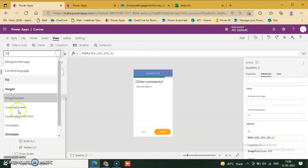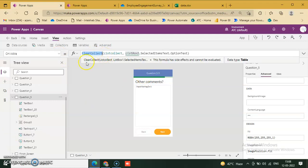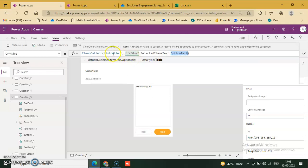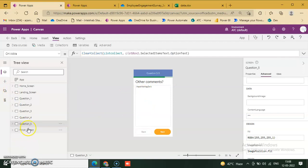On visible — yes — this is the list collection. Clear collect list collect, listbox dot selected item text dot option text. This is our collection created on visible of this screen.